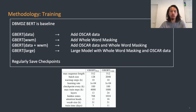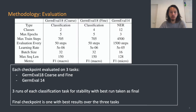Whenever we trained these models, we regularly saved checkpoints, and you can see a table of the hyperparameters we used for the base and large models. Every checkpoint saved for every model is evaluated on three tasks: GermEval18 coarse, GermEval18 fine, and GermEval14.